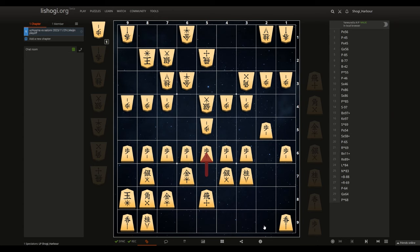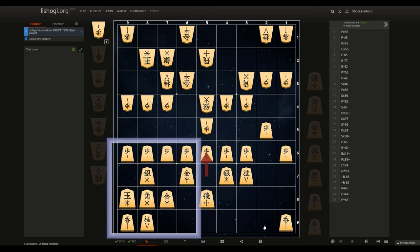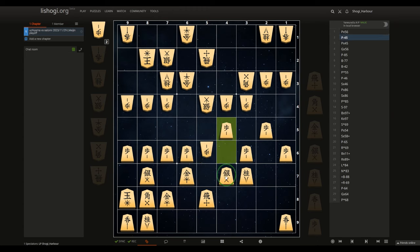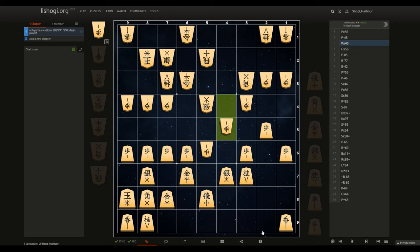So this is the position. Uchiyama is on the bottom, Satomi is on top. Uchiyama just started attacking in the center with her Yonenaga's King castle, and the game went something like this: pawn takes pawn, push.